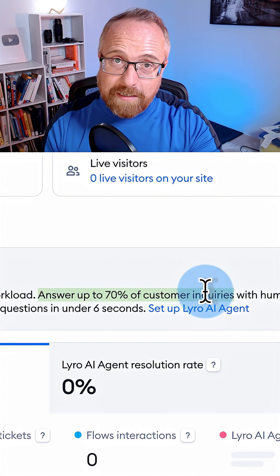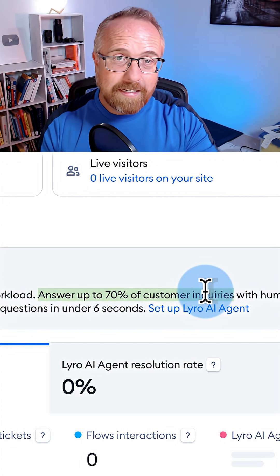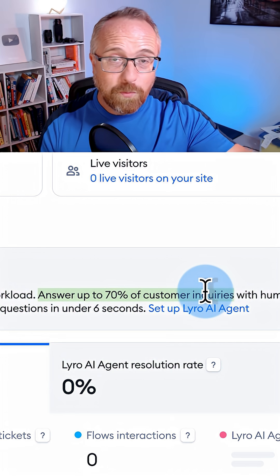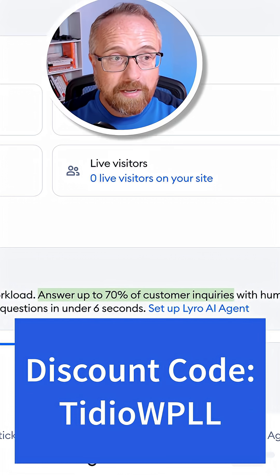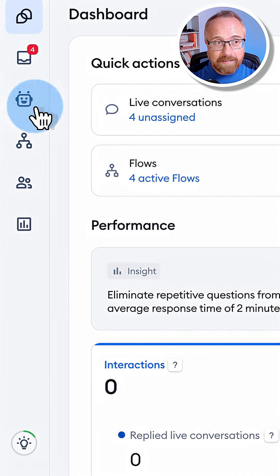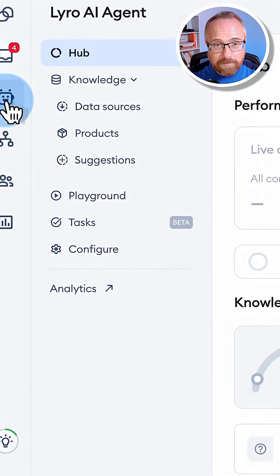The first thing I did was create a Tidio account. There's a link in the description with a coupon code, so check that out. Then I clicked on Lyro AI agent.